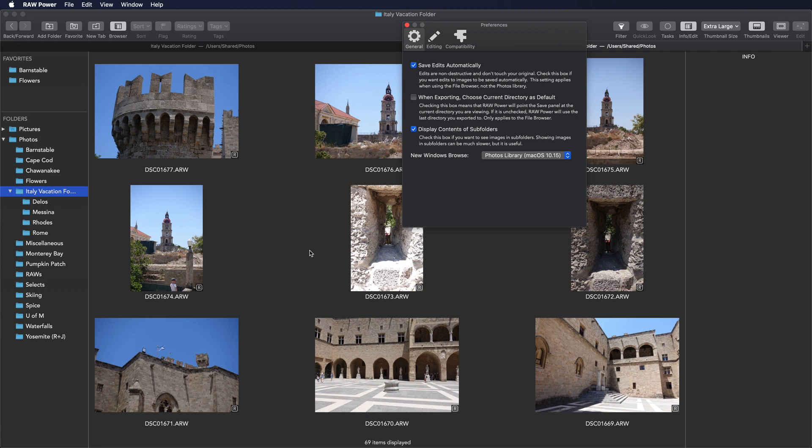And that's a quick tour of the user interface for the file browser. Thanks for watching.